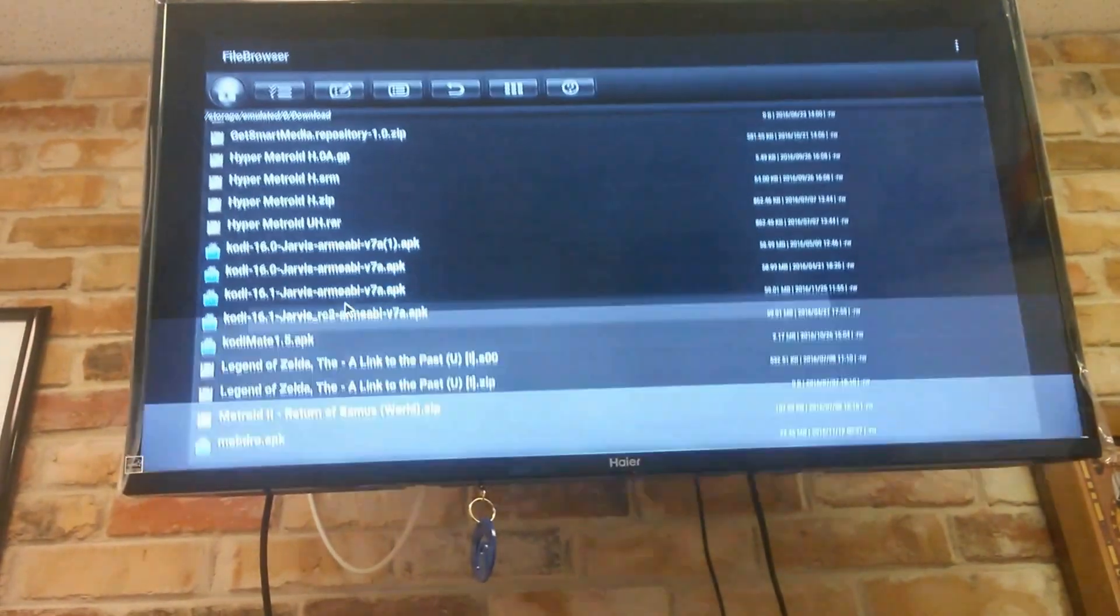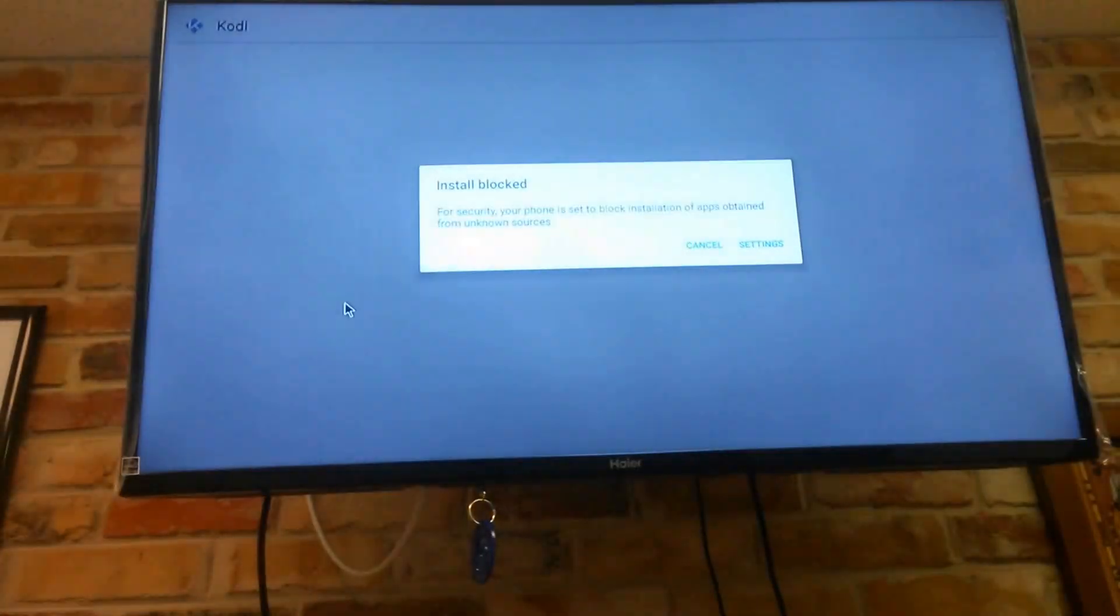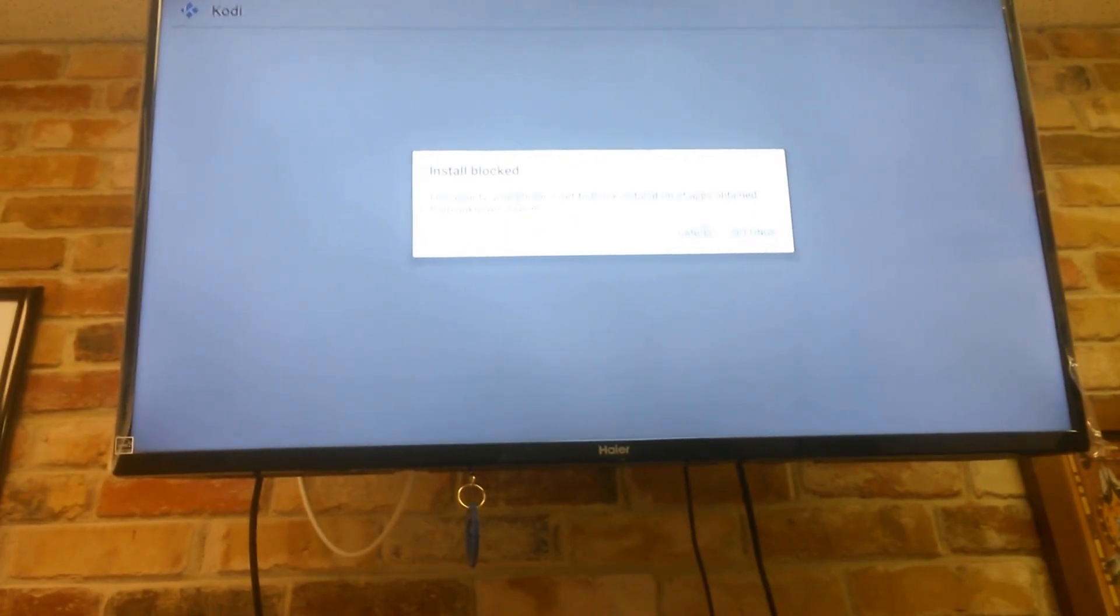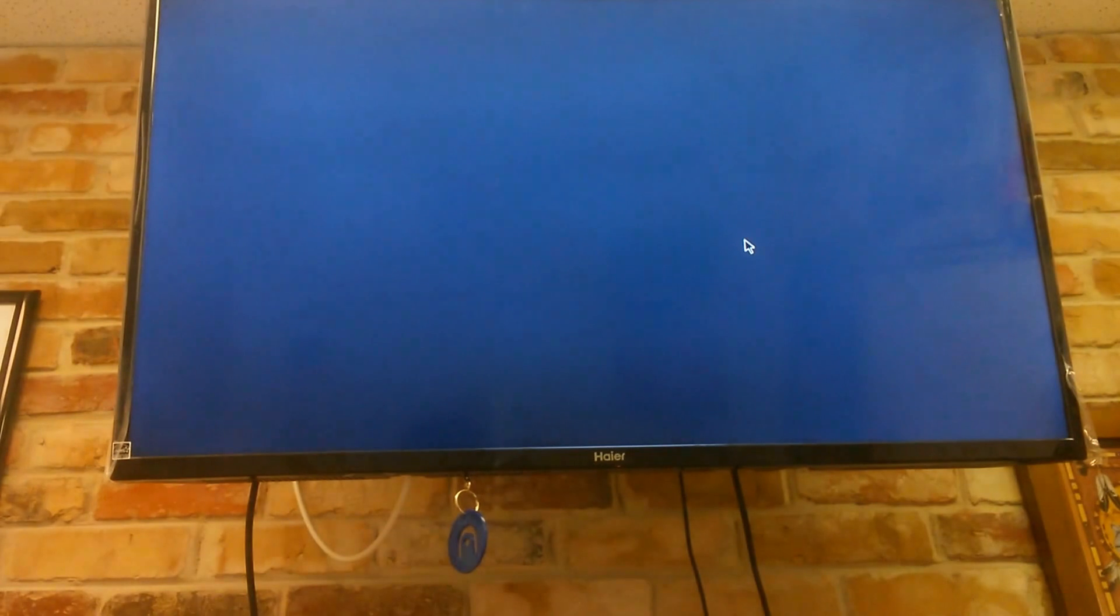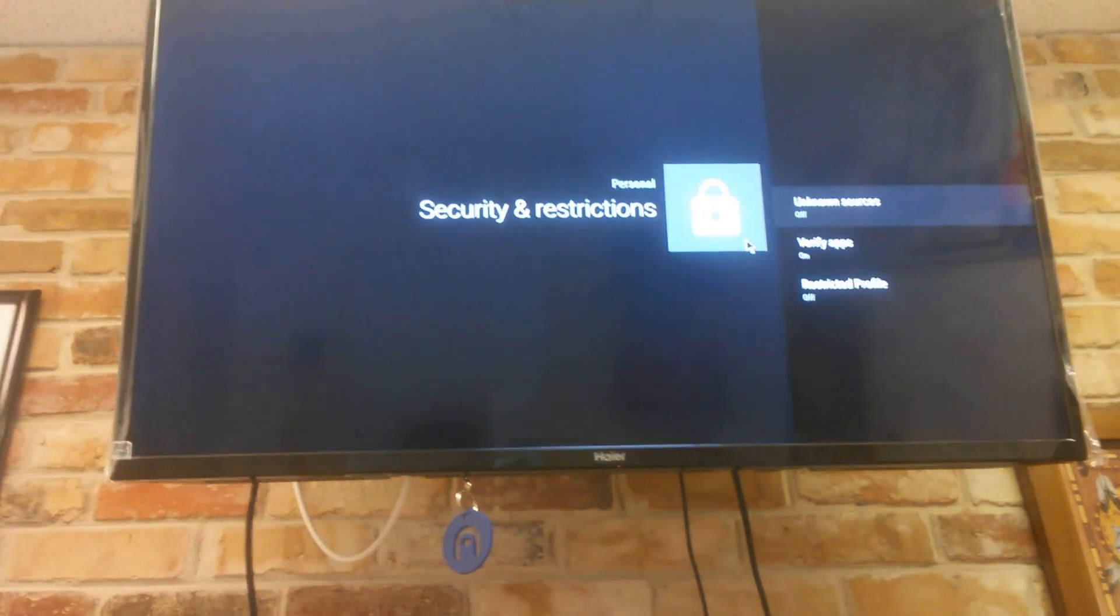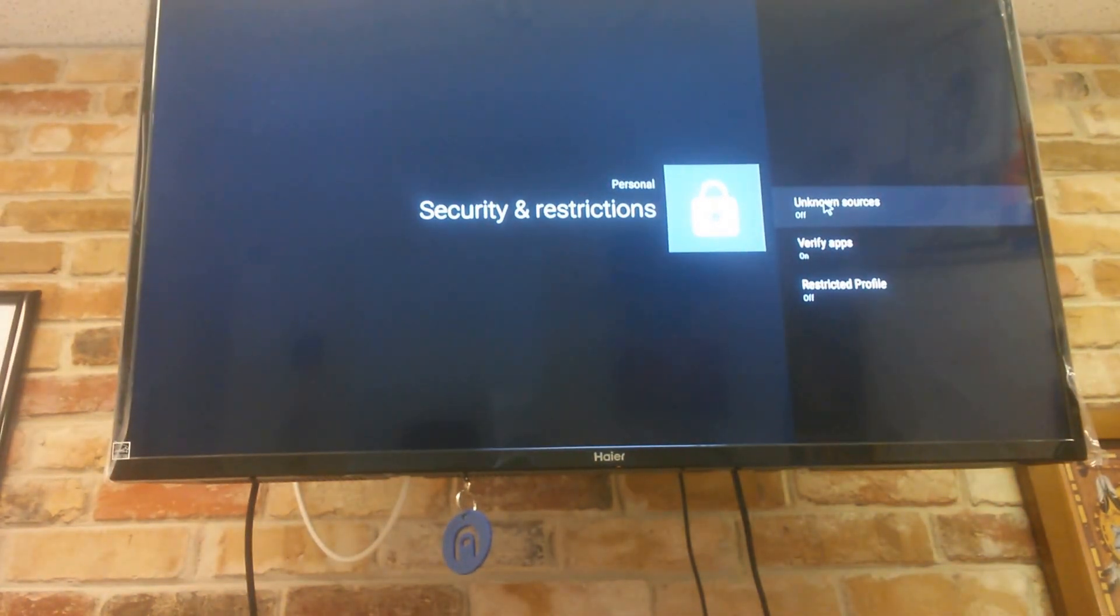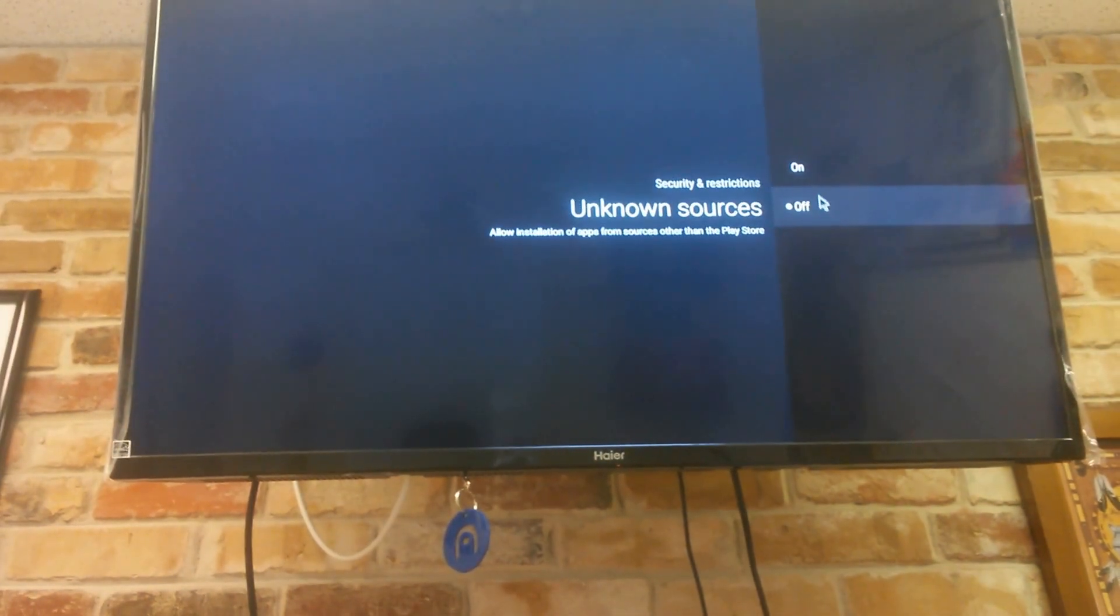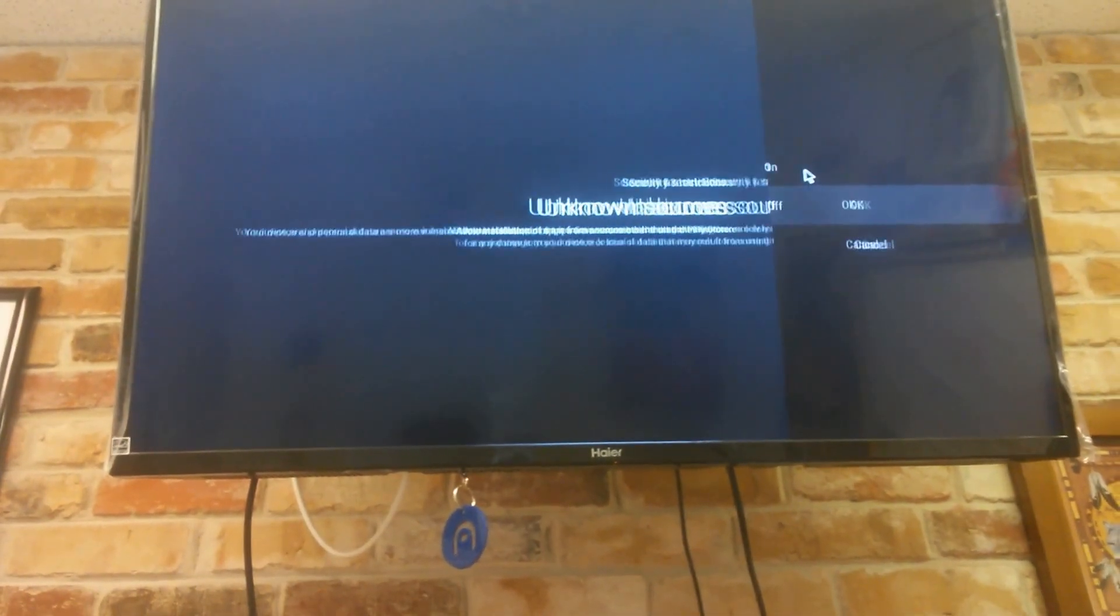So if I click right here, it brings up this little thing here saying for security, the phone is set to block installation of apps obtained from unknown sources. So to get rid of this, we're going to click here on settings. And where it says unknown sources, I'm going to click here and just turn it on.